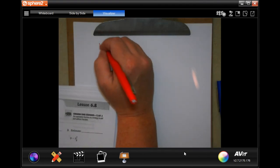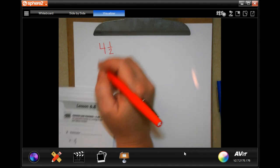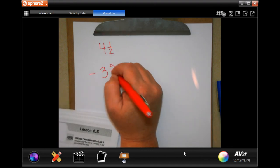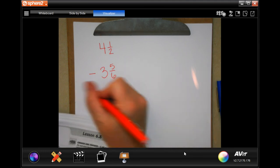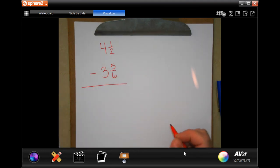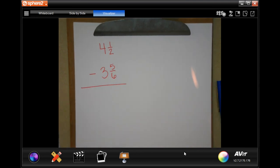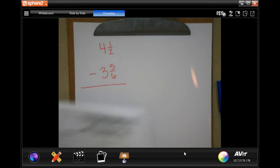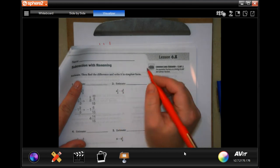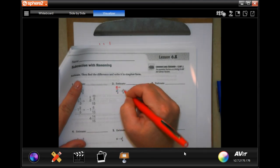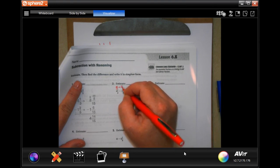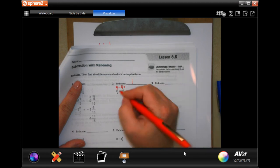So: four and one-half minus three and five-sixths. They like to do it up and down here; I like to do it side by side. I'm going to show you this way with this problem, and then I'll show you my way on the next problem. So first, four and a half — we would round that to five. And three and five-sixths, well, five over six is almost a whole one, so it would be minus four. So your estimate would be one: five minus four is one.